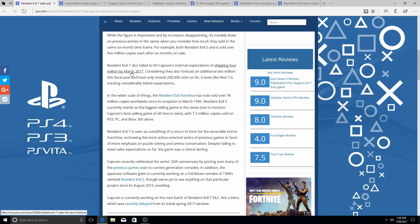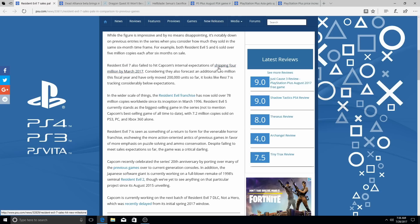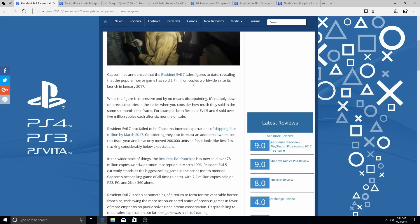Resident Evil 7 failed to hit Capcom's internal expectations for shipping 4 million by March 2017. Considering they also forecast an additional 2 million this fiscal year, and have only moved 200,000 units so far.